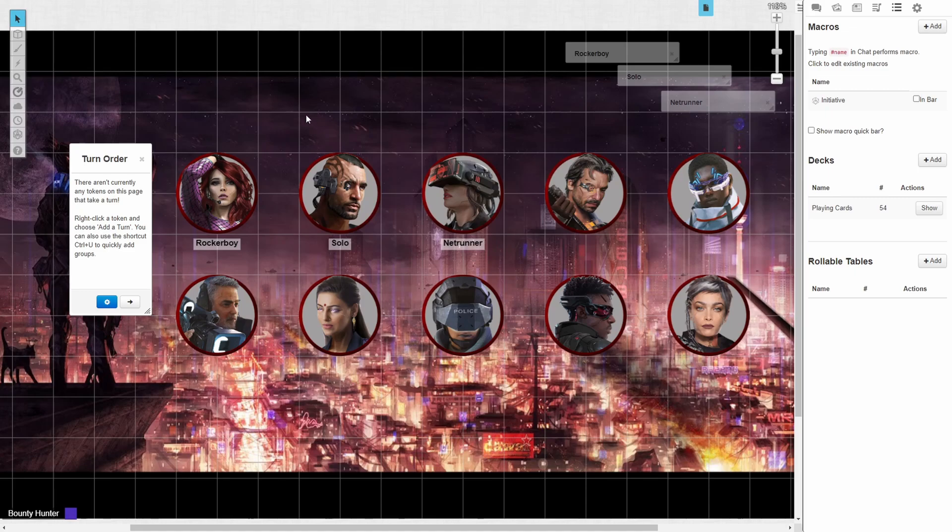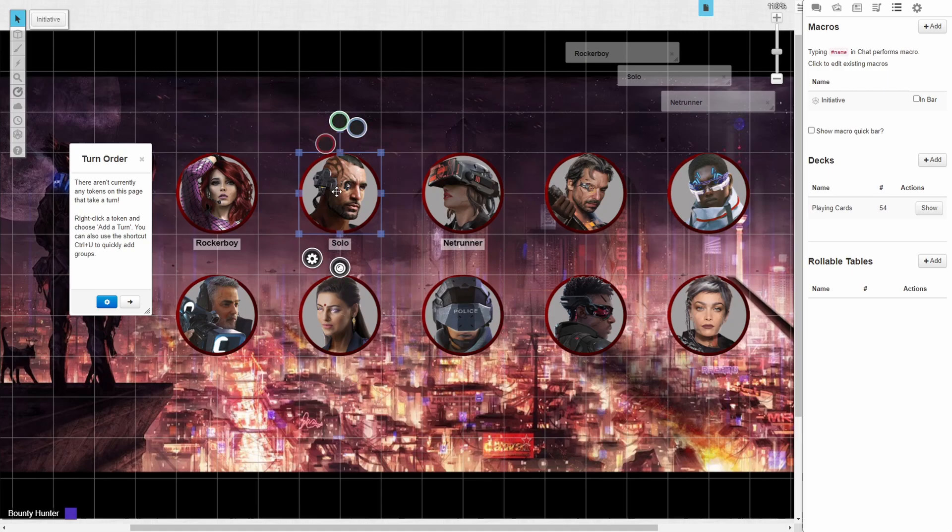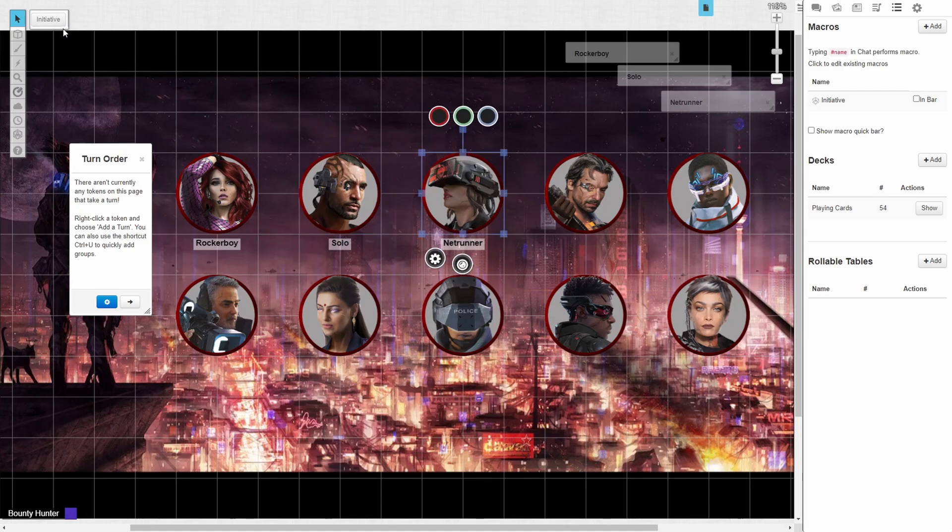What this does is anytime you click on any token on the map, in the upper left hand corner we will now have a button for rolling initiative.